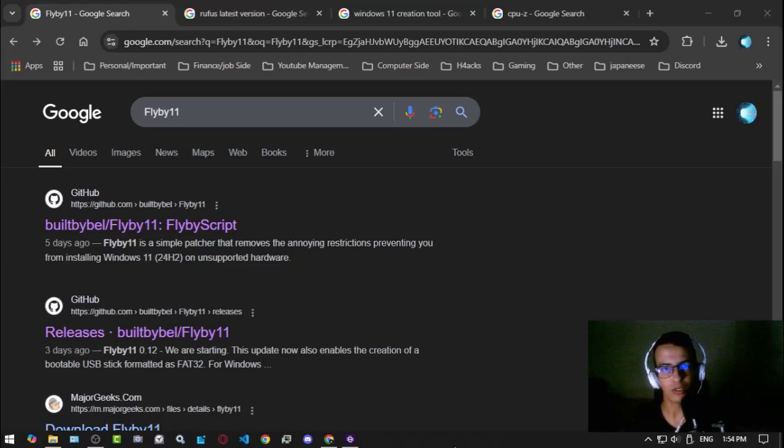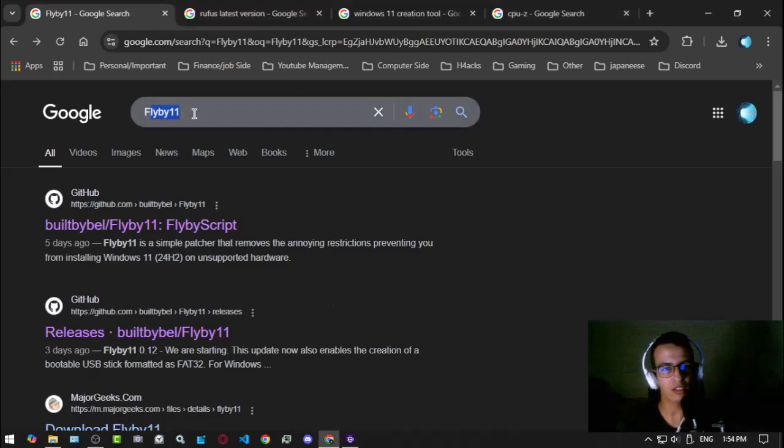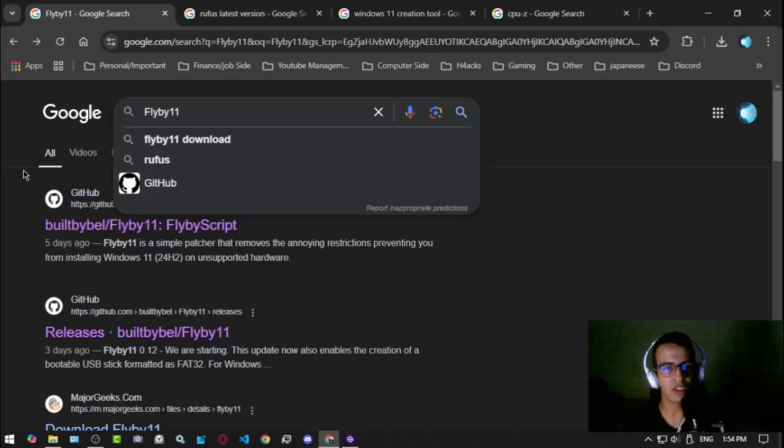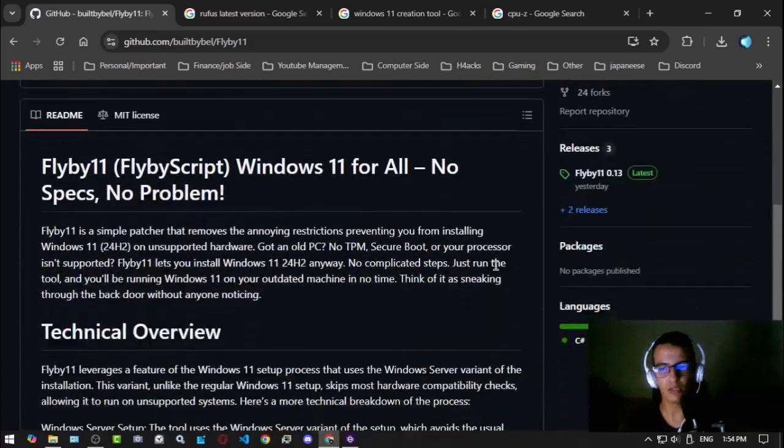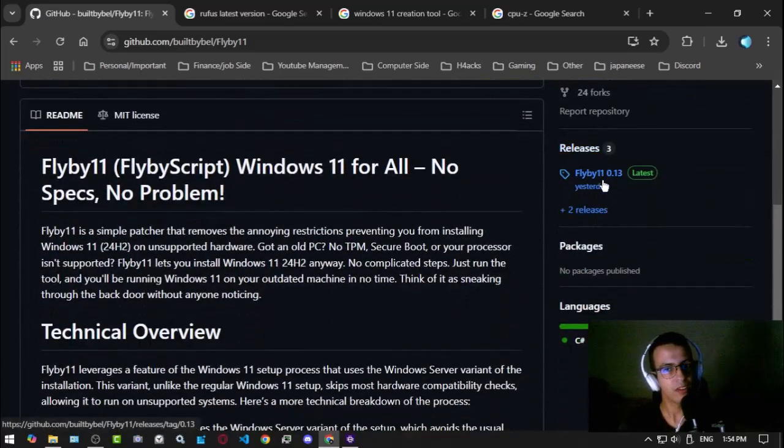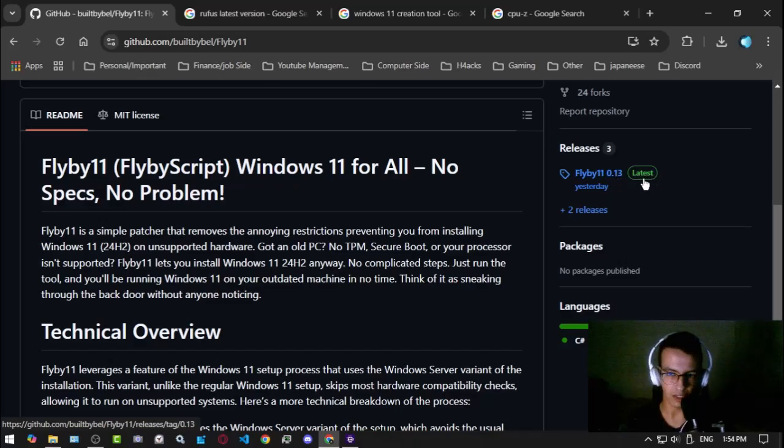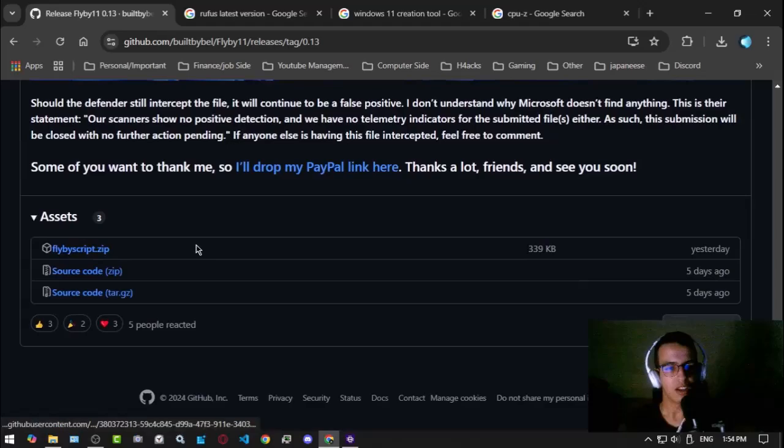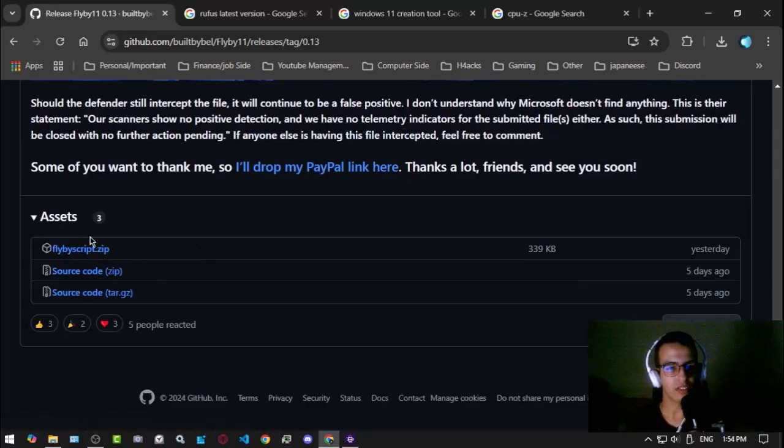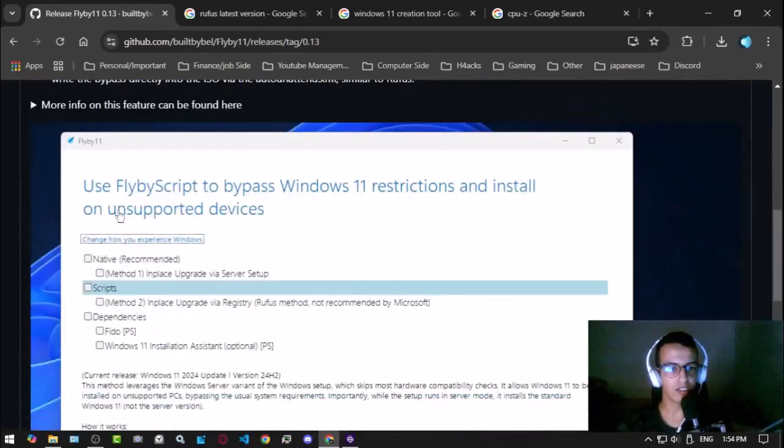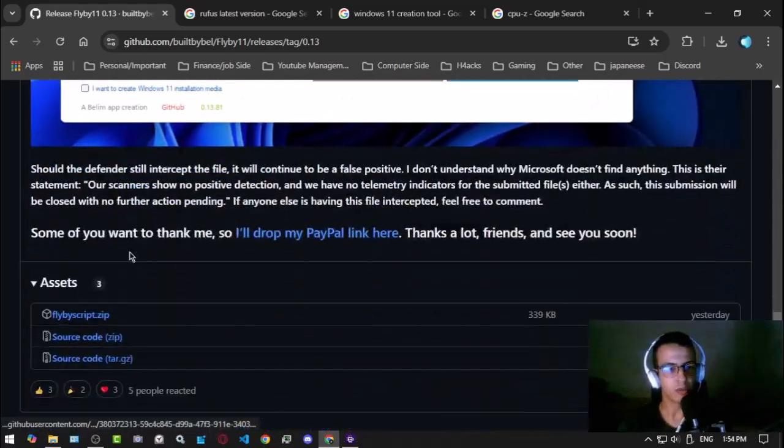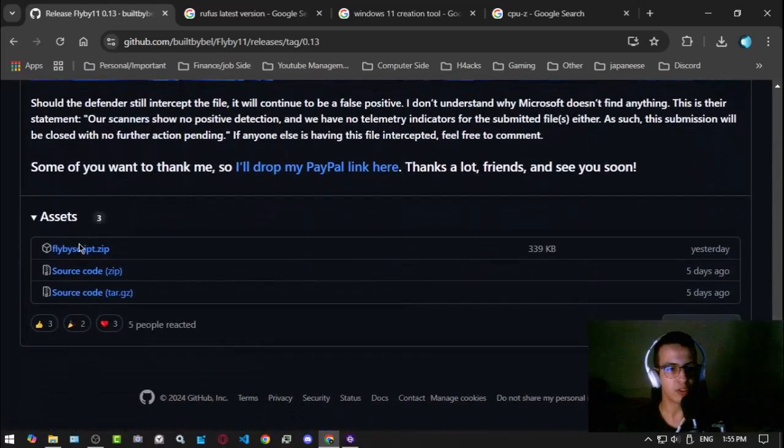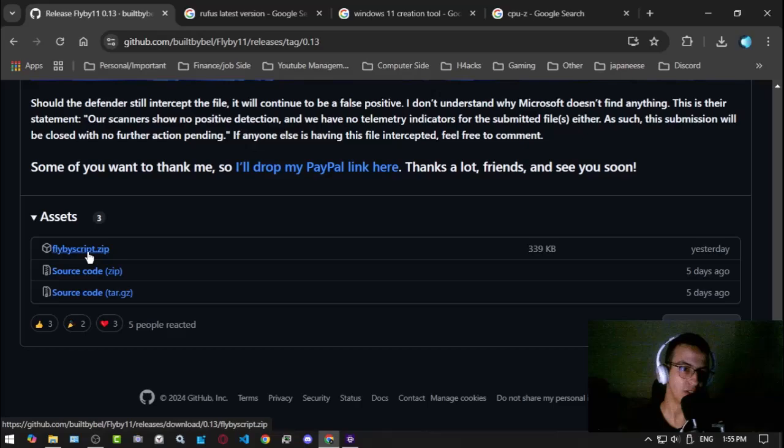So first thing you want to do is go to Google and search for Flyby11, and then click the first link. Here you want to go to the releases tab, and in green latest you just click on this one. Here you can read if you want, but what we want to do is go to assets and click flyby scripts.zip.